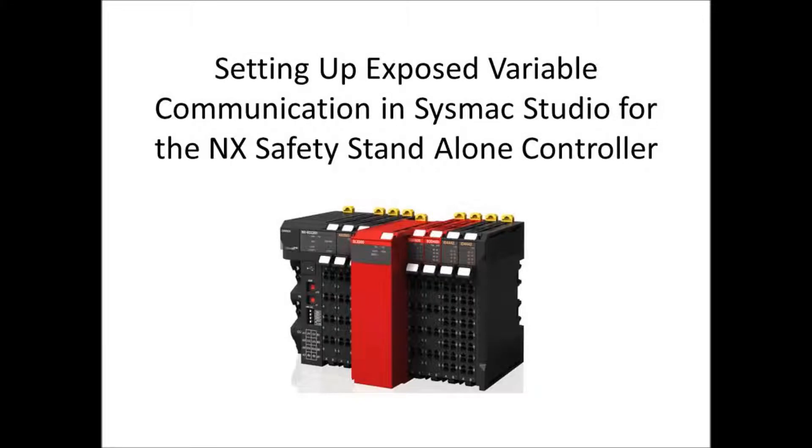Setting Up Exposed Variable Communication in SysMac Studio for the NX Safety Standalone Controller.